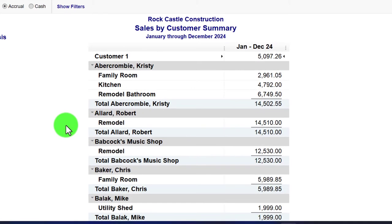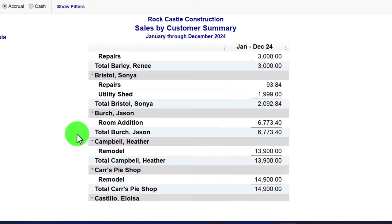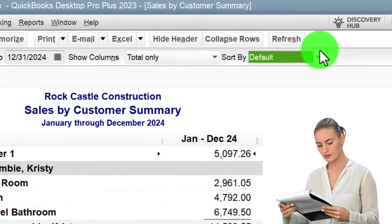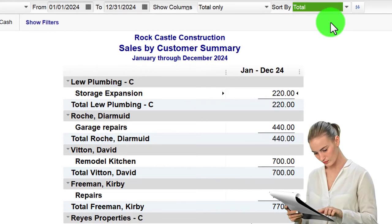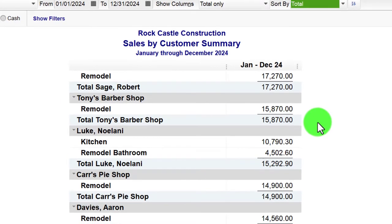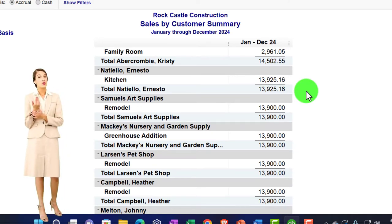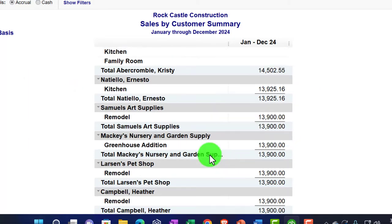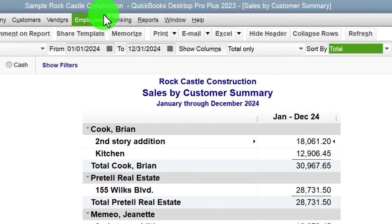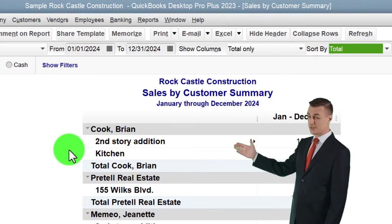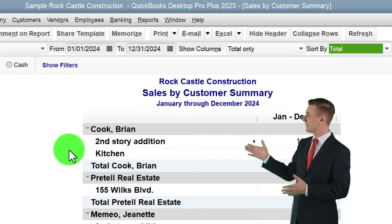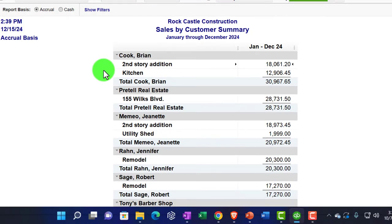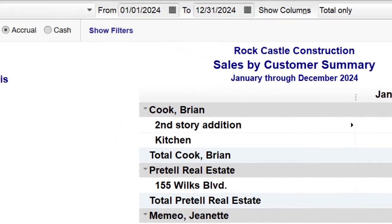Now we've got income broken out by customer, which is very useful for analyzing marketing and identifying best customers. You can sort this report by total — for example Z to A — to get the biggest customers at the top, which is a common use. This report could also be exported to Excel in later presentations to create graphs. Note that this particular file uses a job cost system, which makes the report a bit more complex, as jobs add extra layers under each customer.